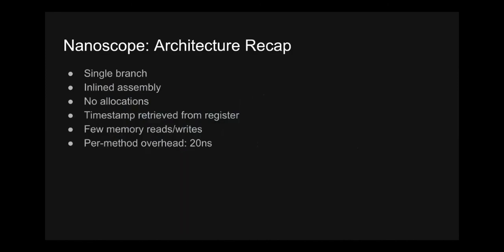Let's do a bit of a recap of some of the architecture decisions we've made. We've pruned it down to just a single branch statement and that's just a check to see whether or not we're tracing. We've inlined the assembly required for the instrumentation of compiled methods. There are zero allocations while we're tracing, so we don't have to pay the cost of any allocations. We retrieve the timestamp directly from the register, from a system register, which is really fast. And we've minimized the amount of reads and writes we do, memory reads and writes. And after obsessing with efficiency, we're really happy with the results and we've measured the per method overhead of Nanoscope to be only 20 nanoseconds.